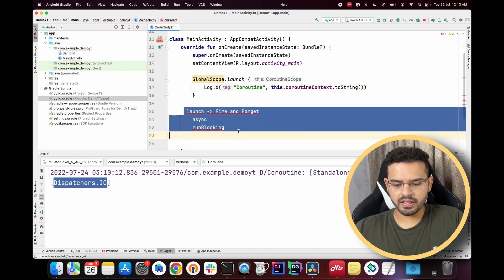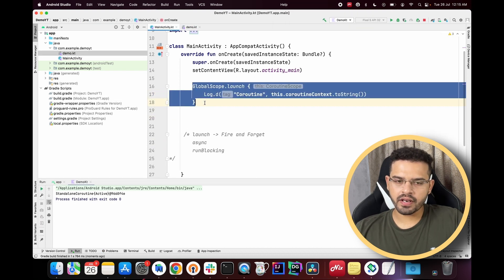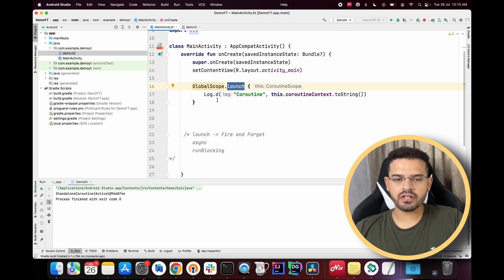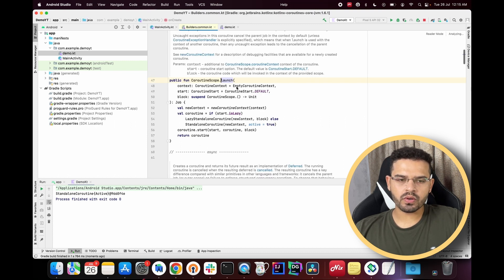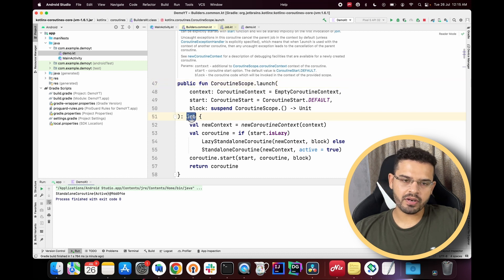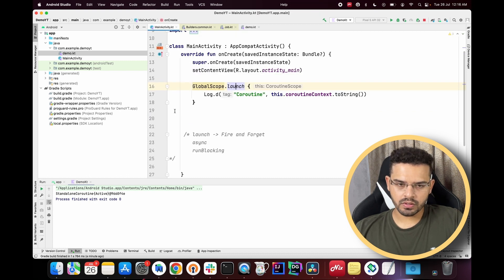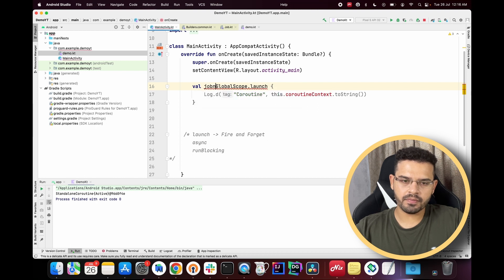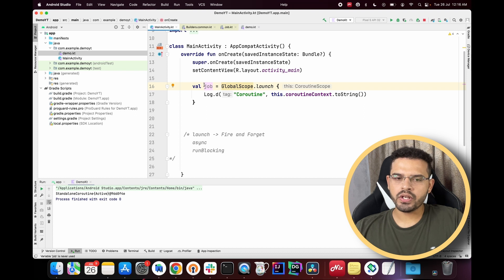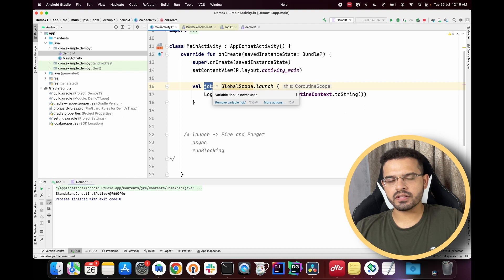As we discussed, `launch` is fire and forget — we won't get anything in return. Looking at the function signature, `launch` returns a Job interface. We can take this job instance to track the coroutine, but we cannot get any computational value from it. Writing a string like 'Yash' inside the block doesn't mean the coroutine will return it — because we are using `launch`.